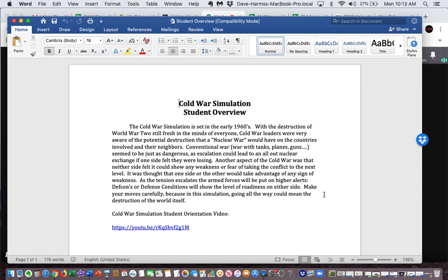Cold War Simulation. The Cold War Simulation is set in the early 1960s, with the destruction of World War II still fresh in the minds of everyone. Cold War leaders were very aware of the potential destruction that a nuclear war would have on the countries involved and their neighbors.